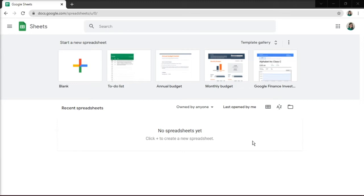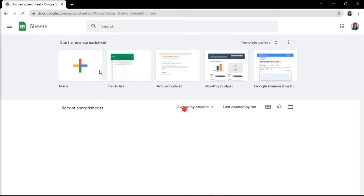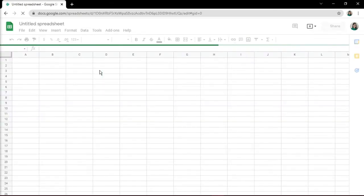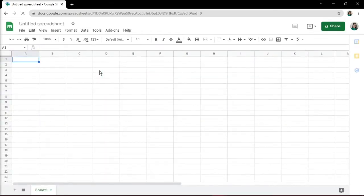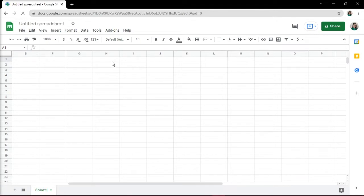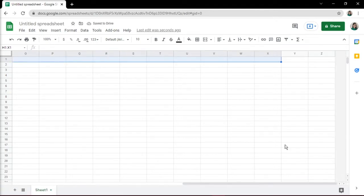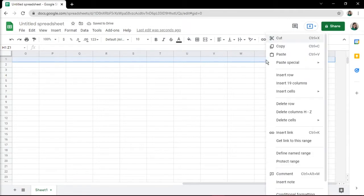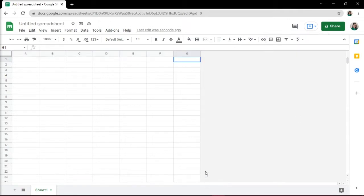And here's how you can do one using Google Sheets. First, open up a new spreadsheet, then delete columns H to Z, as they won't be needed in making the calendar. Then choose your month, and in this example, we will do January 2022.